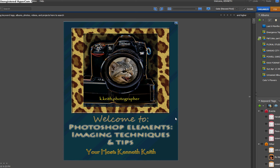Hi, and welcome back to Photoshop Elements Imaging Techniques and Tips. I'm your host, Ken Keith, and I want to welcome everybody in the local user group and those of you who may be joining us from out there in video land.